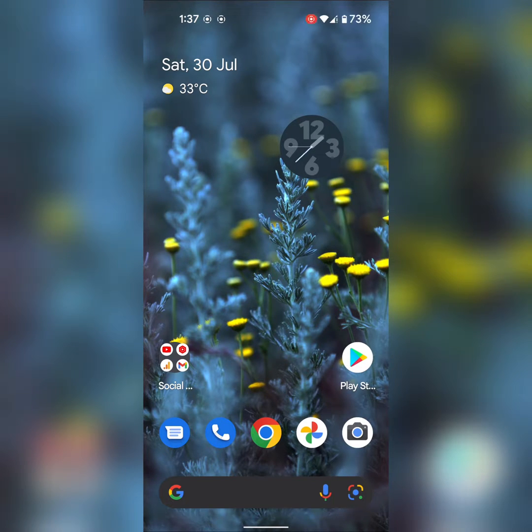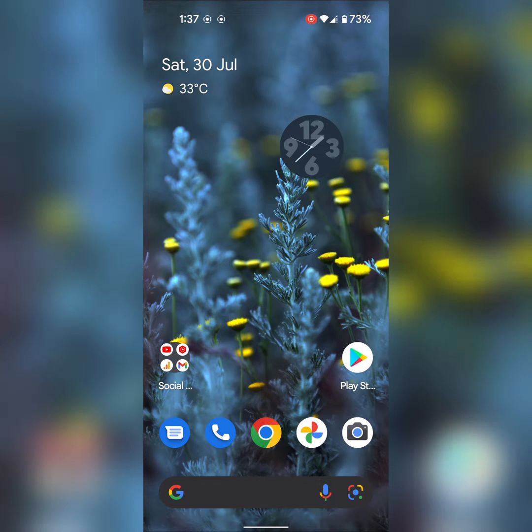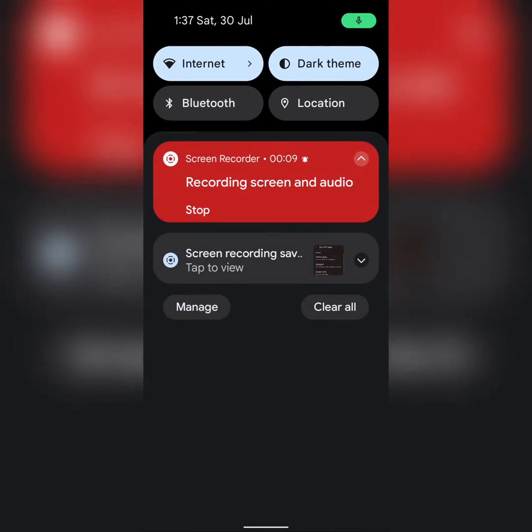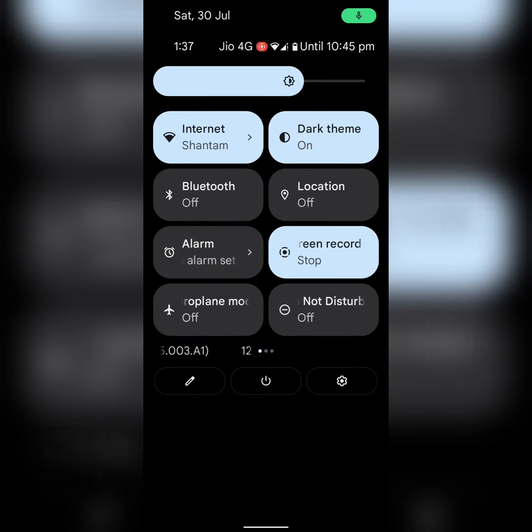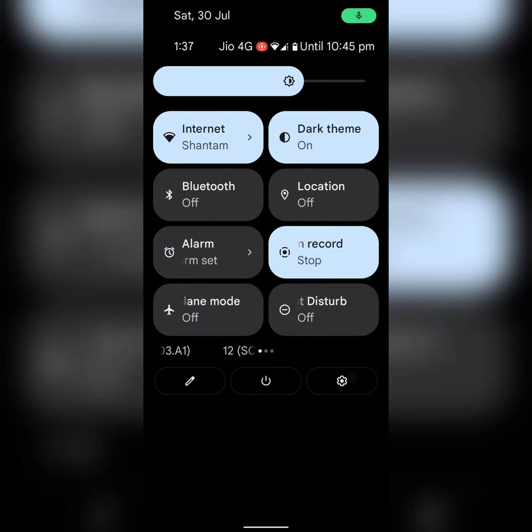Welcome to Best Useful Tips. Here I will show you how to show or hide notification content on a lock screen on your Google Pixel 5A. Swipe down the notification panel twice, at the top tap on the settings gear icon.